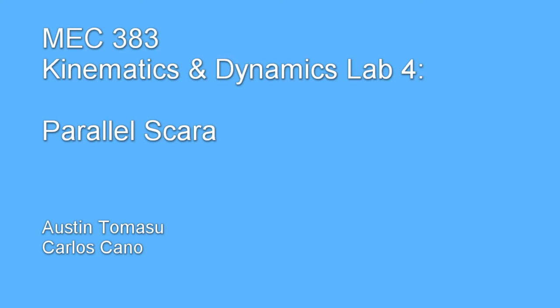Hi, this is Mech383, Kinematics and Dynamics Lab 4, the Parallel Scara, by Austin Tomasu and Carlos Cano.